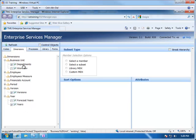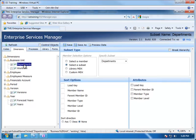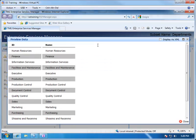We can look at these in Enterprise Services as well, by just clicking on the title — Departments — and then we can preview the data. And so this is what we will get back: the ID, which corresponds to the element name, and then if there is an alias associated with it called name, that will be displayed here.